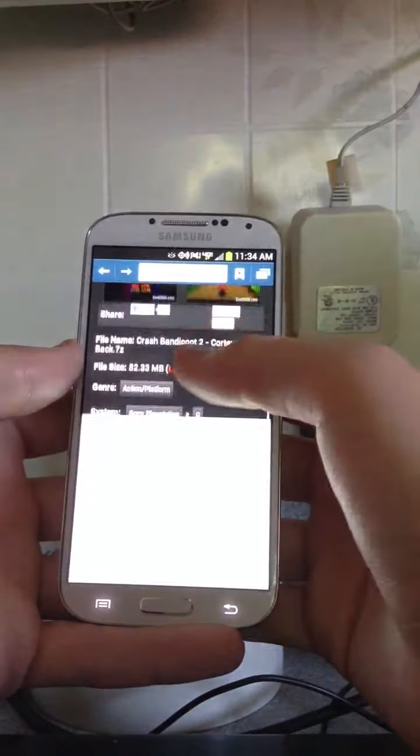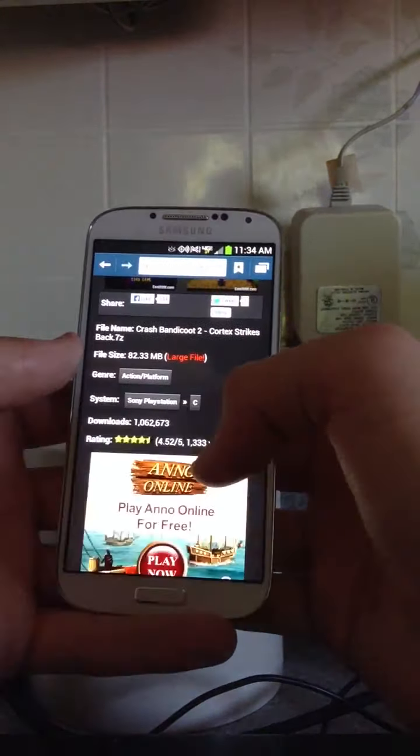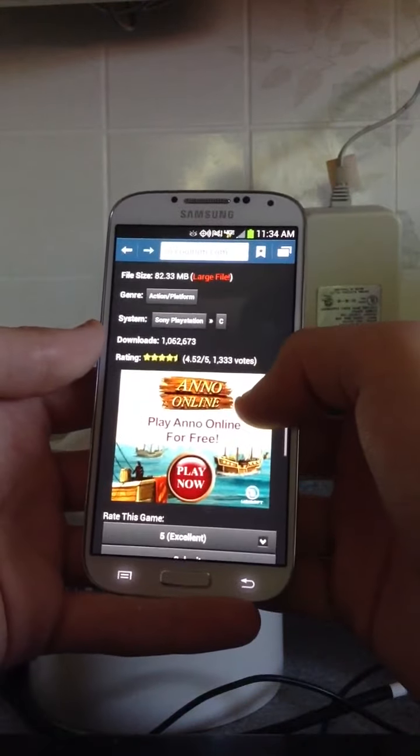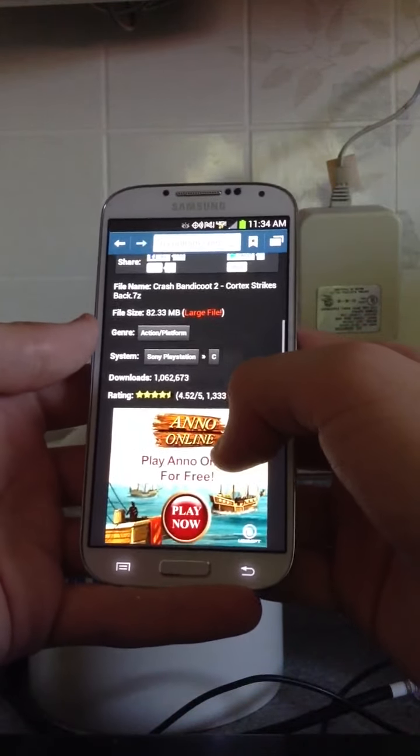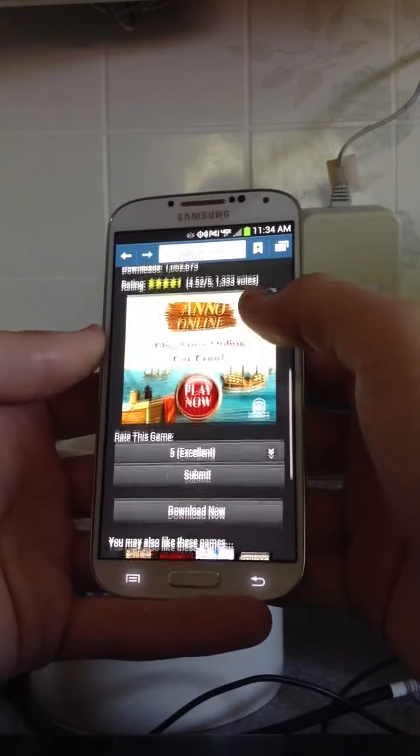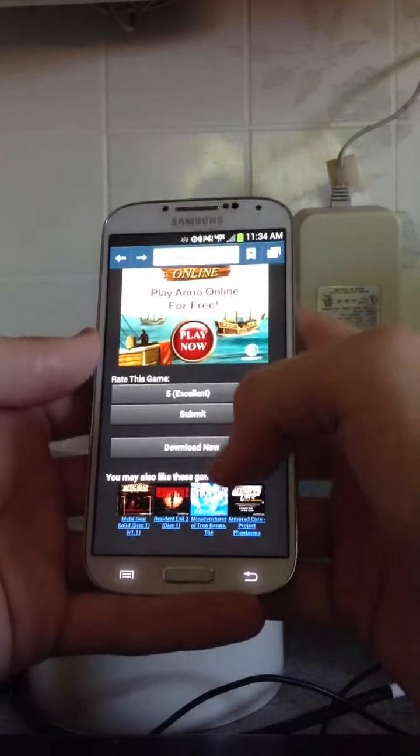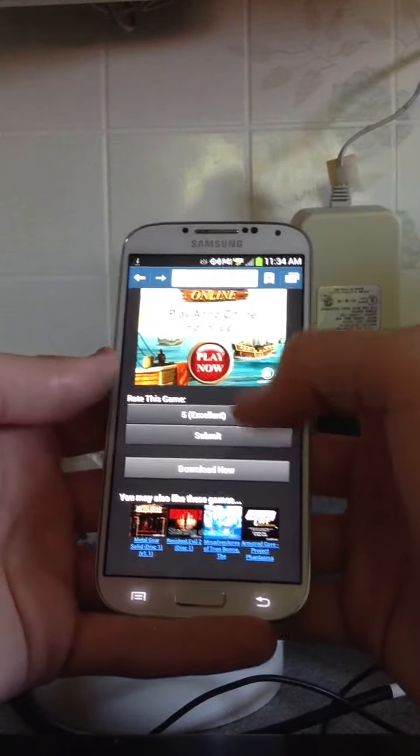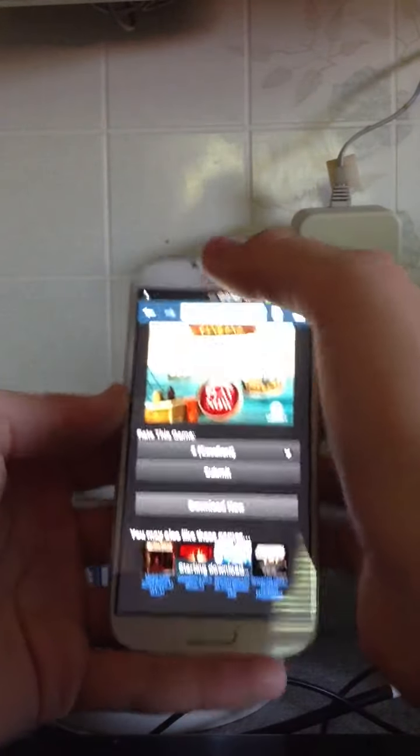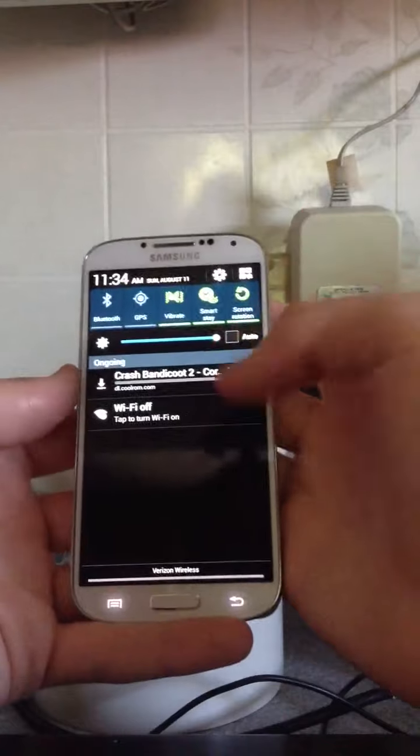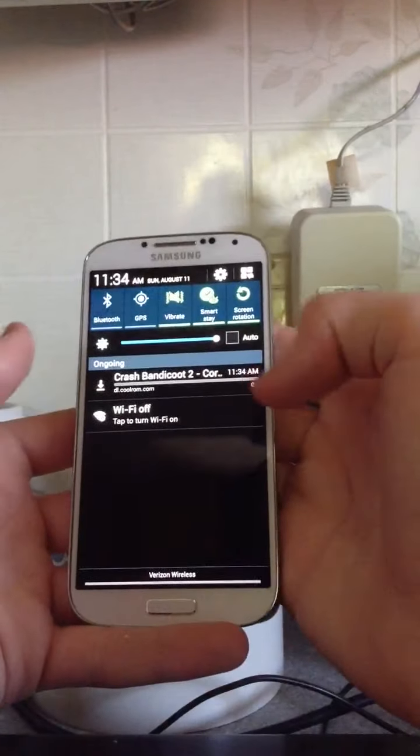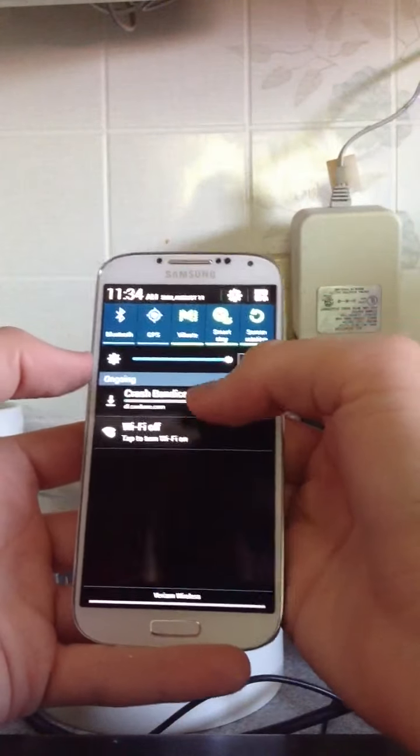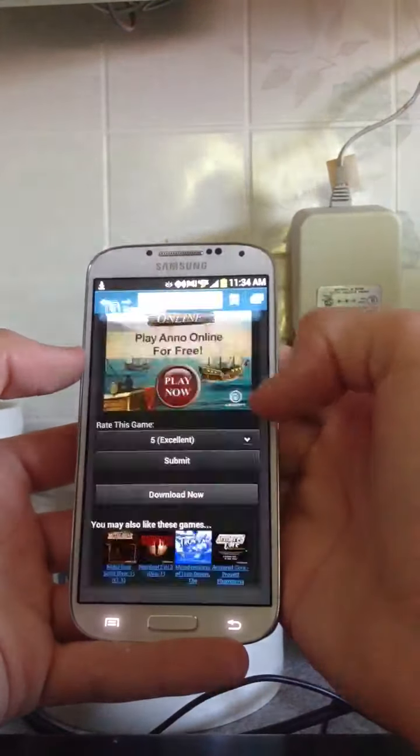Actually, it says large file, because it just automatically reads it as a large file, but 82 megabytes is nothing. So, just click on Download now, and then it'll just start to download up here. Since I already downloaded it, I'm not going to continue downloading it, so I'm just going to delete it.